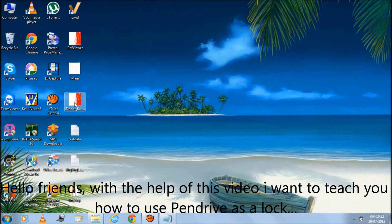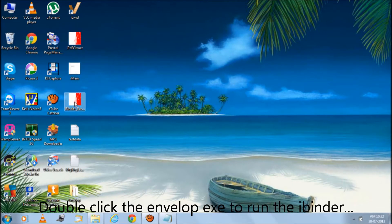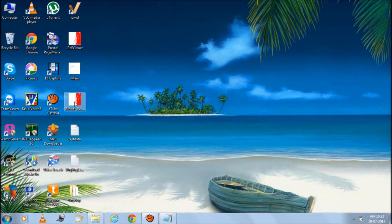Hello friends, with the help of this video I want to teach you how to use pen drive as a lock. Double click the envelope EXE to run the iBinder.